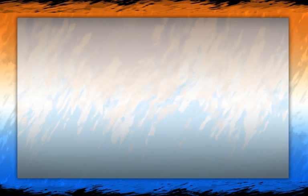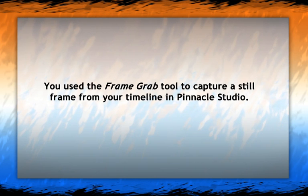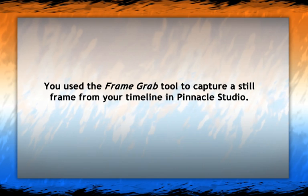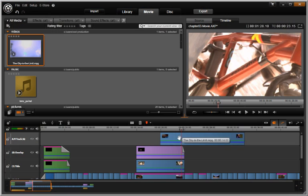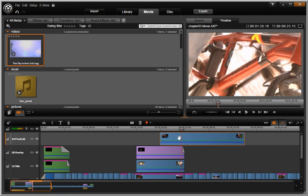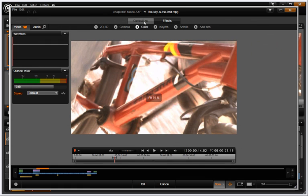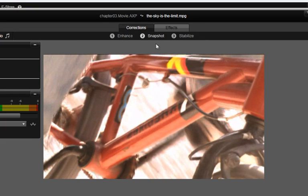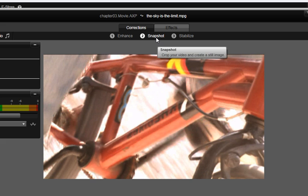In Pinnacle Studio, you captured a still frame from your timeline using the frame grab tool. In Avid Studio, you can open the correction editor and take a snapshot.